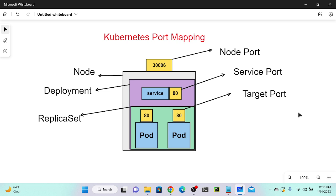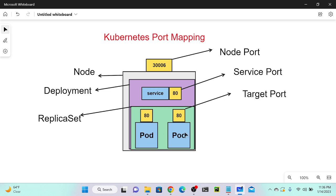I'm going to create a deployment first. This deployment is going to create a replica set automatically, and the replica set will automatically create my pods. I'll take an example of HTTP, which points to port 80 as the container port. I will create a service with service port 80.